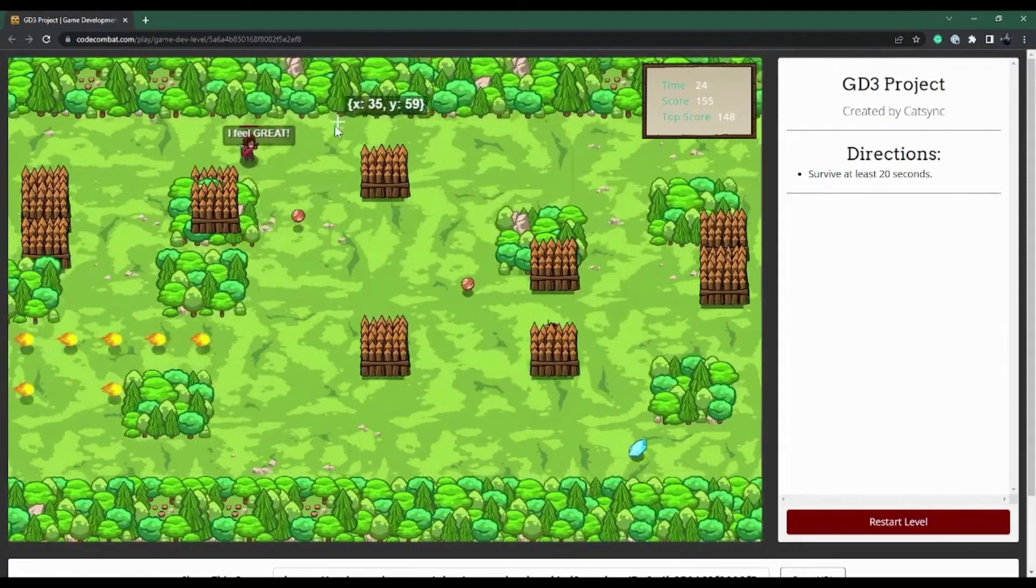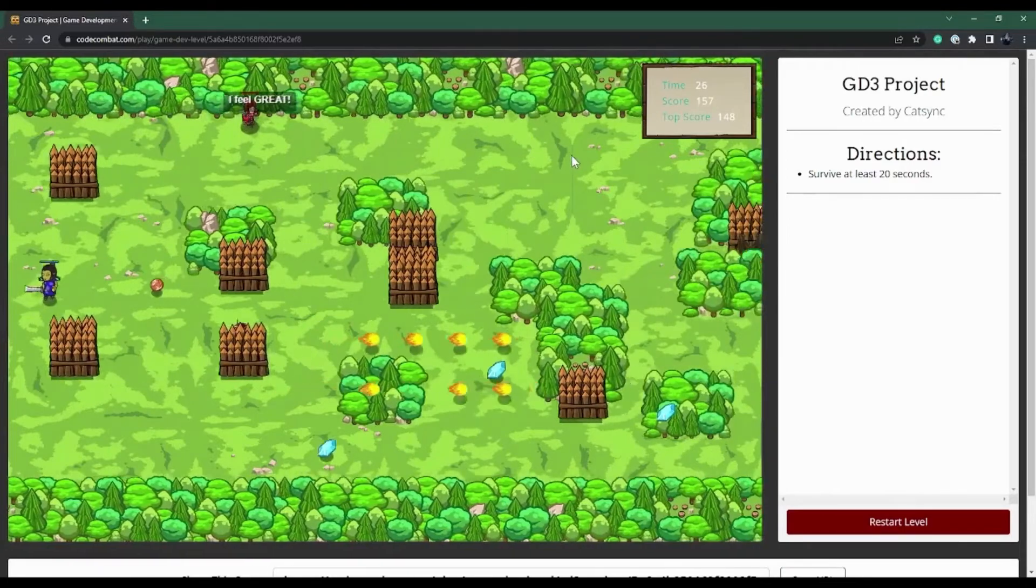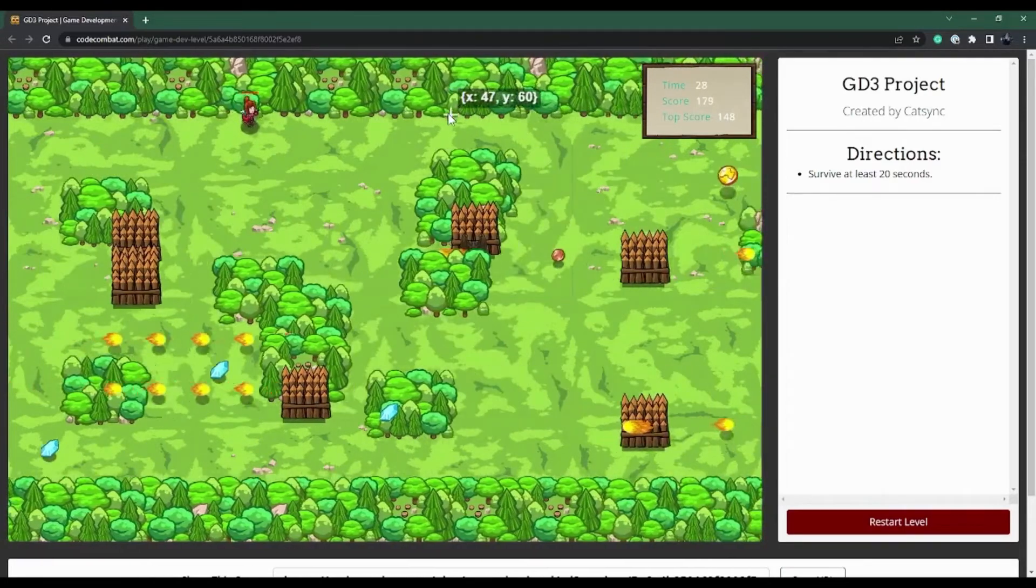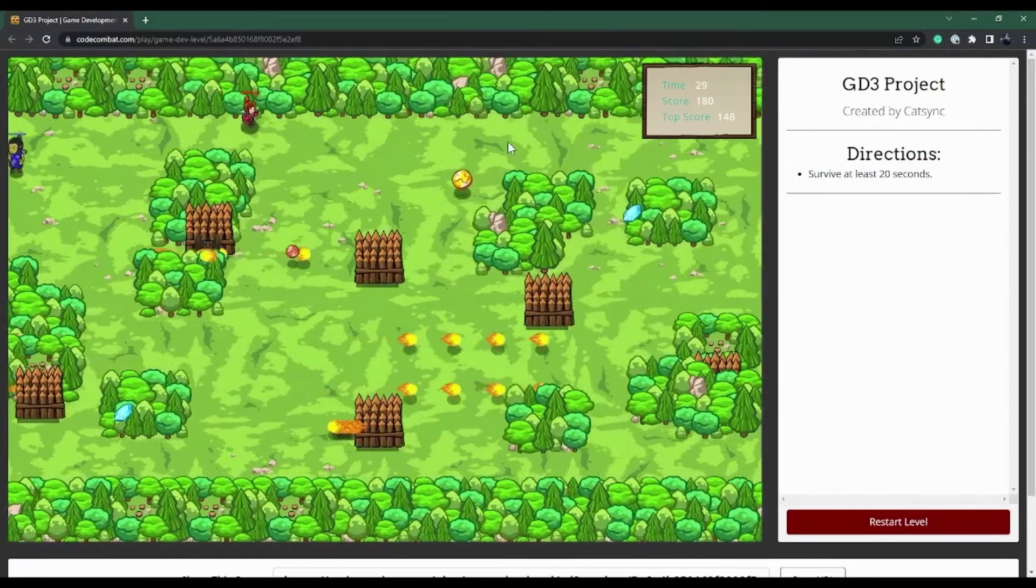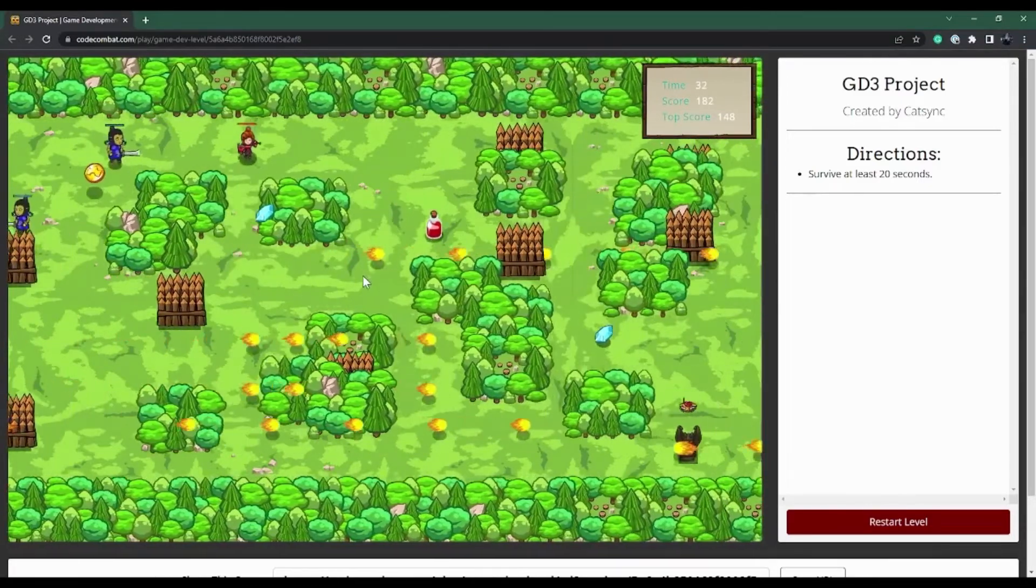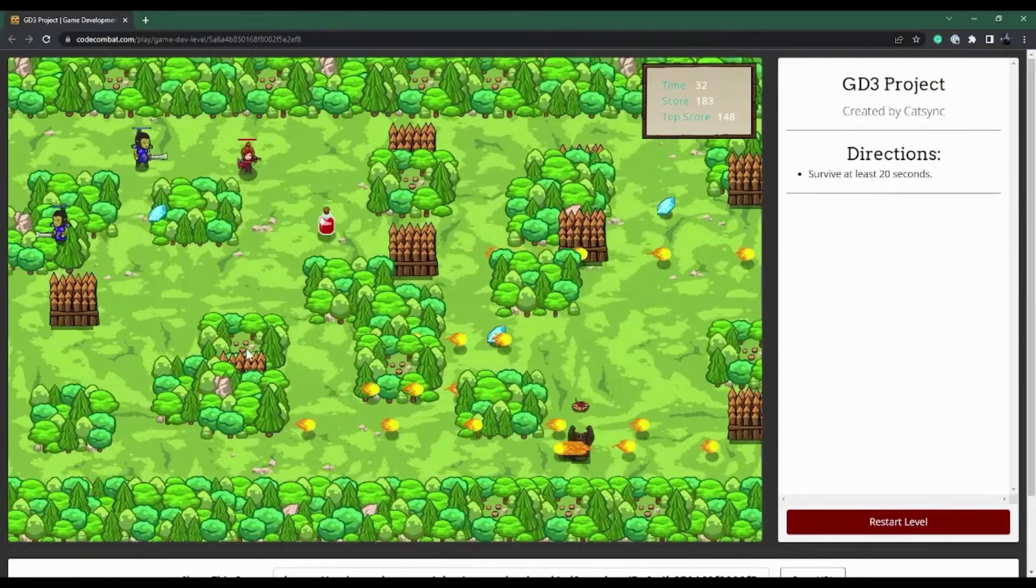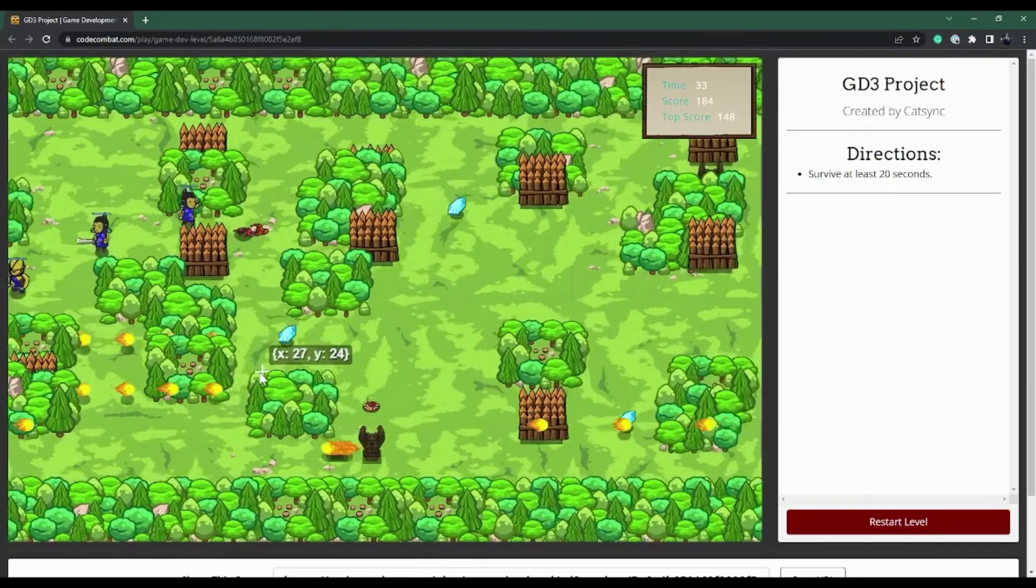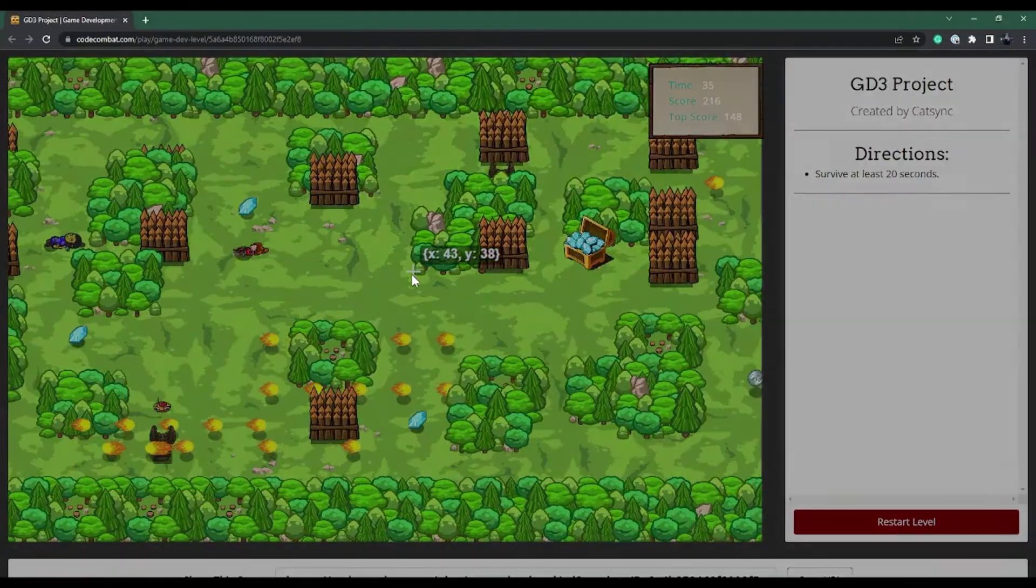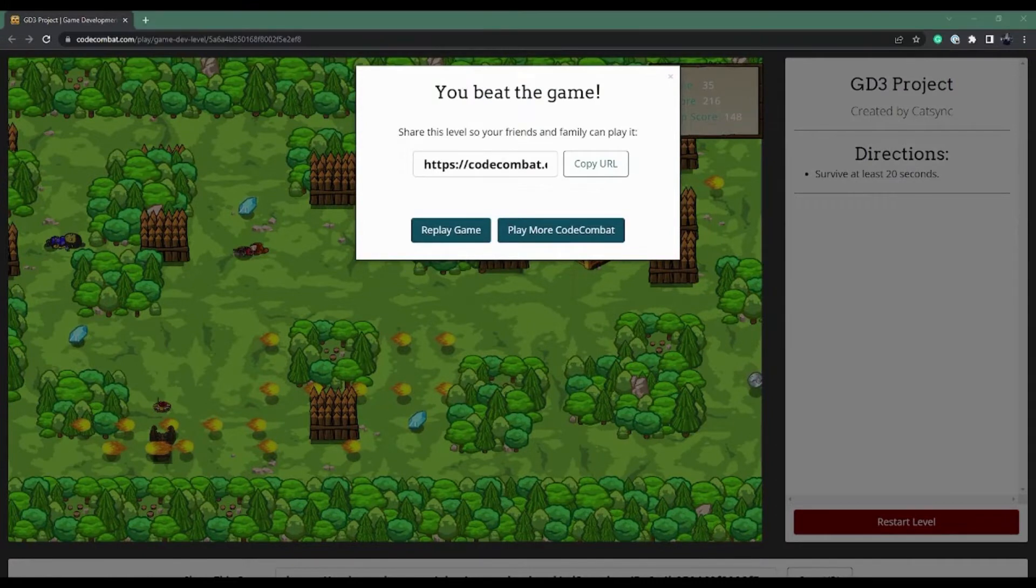Do get the health potion, and we have surpassed our time. Oh boy, I don't know how I'm going to do this one. Oh, that looks like that's it. But hey, look at that, we reached 216 points. This was so much fun, I love this game.